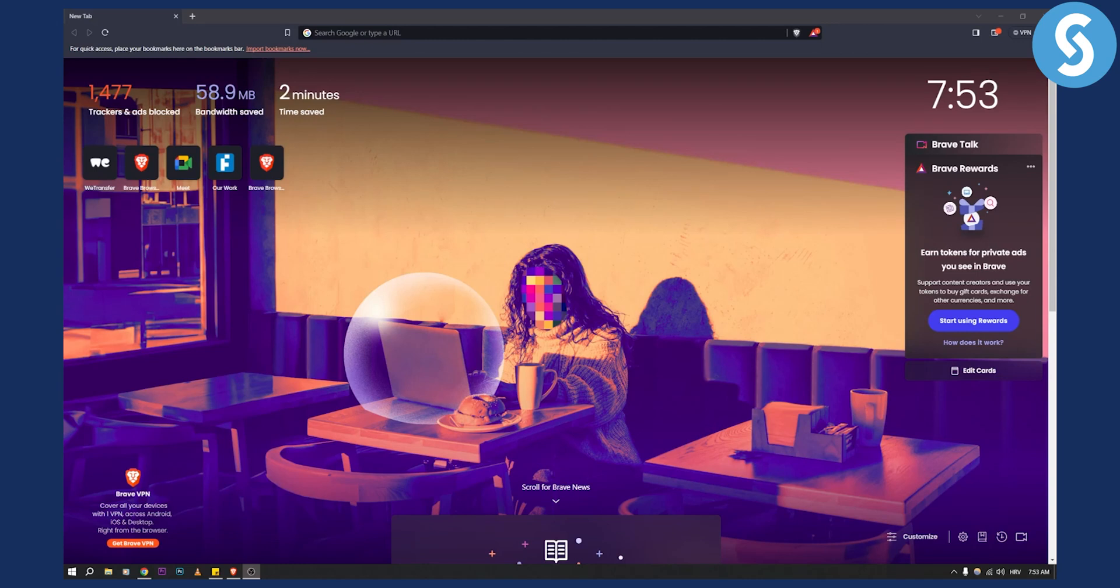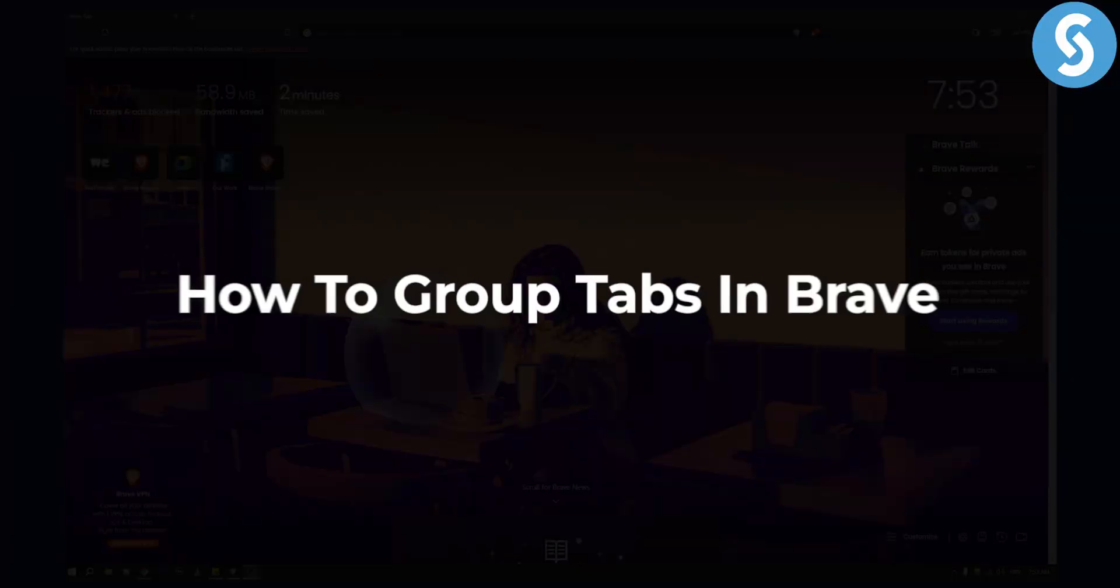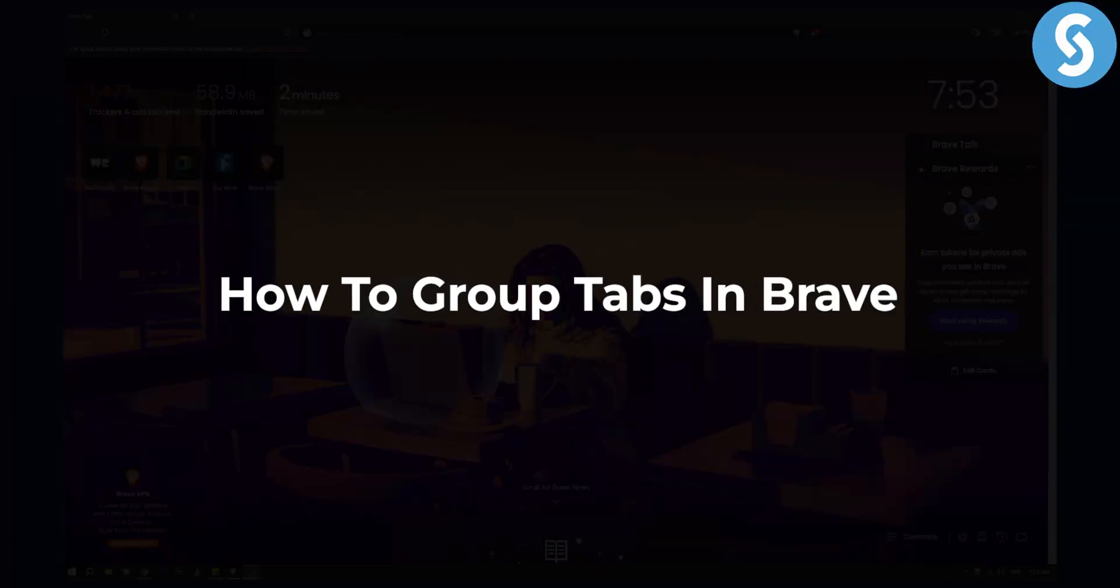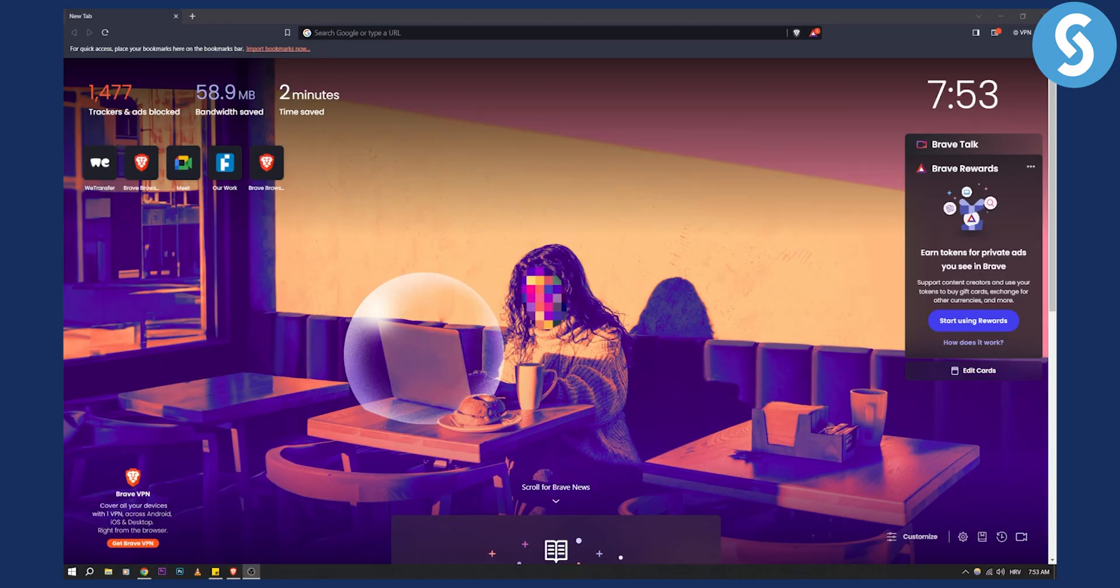Hello everyone, welcome to another video tutorial. Today I will show you how to group tabs in Brave browser.